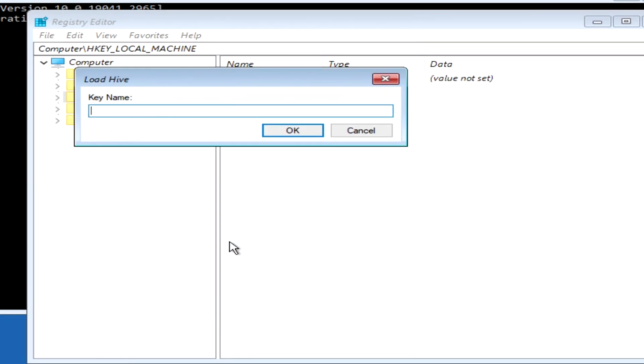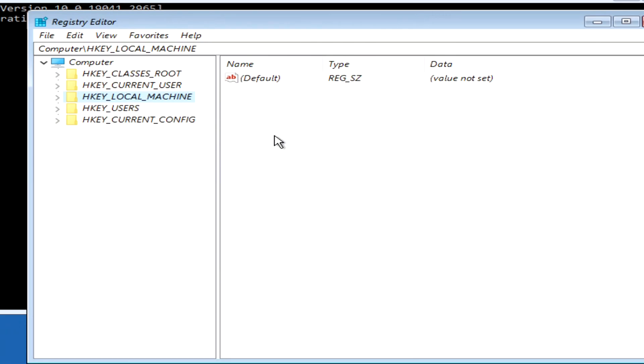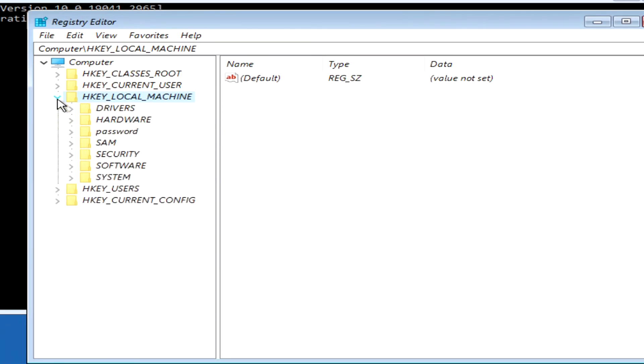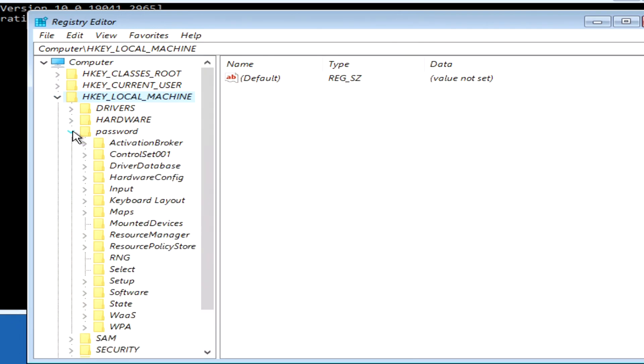In this window, you need to specify a name for the created folder, I will name this folder password. You can name this folder by any other name, the name of this folder has no meaning for the process. Press OK. Open this folder. So, we have created a folder password, and now we open it. Locate the folder setup, and click on it.